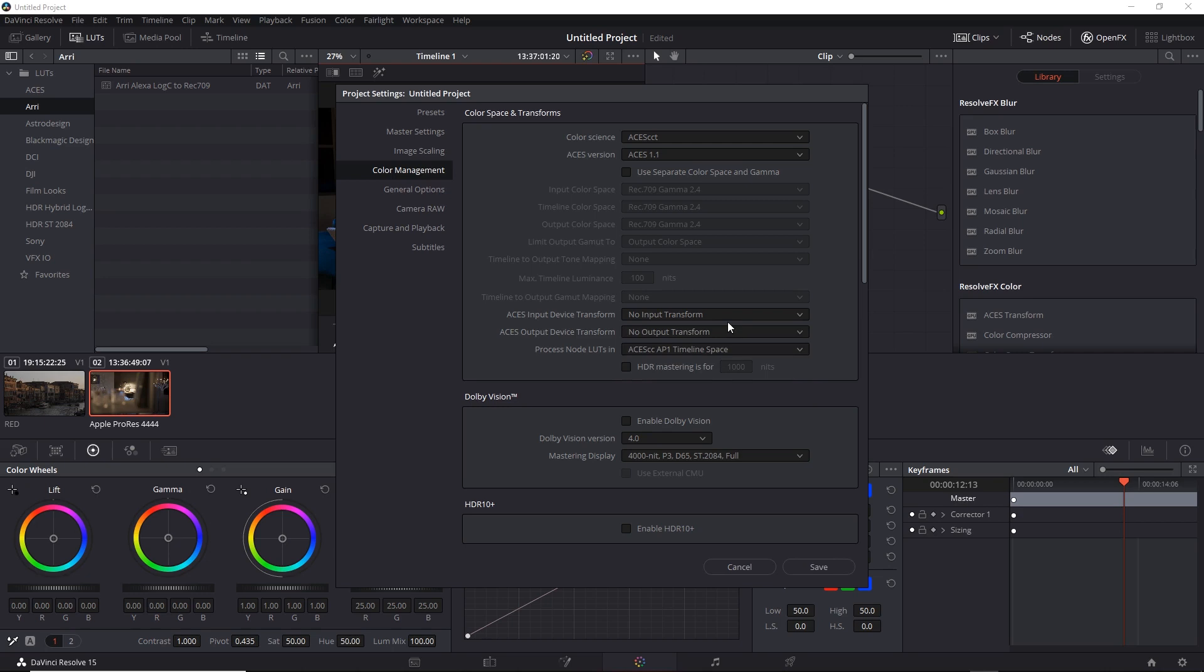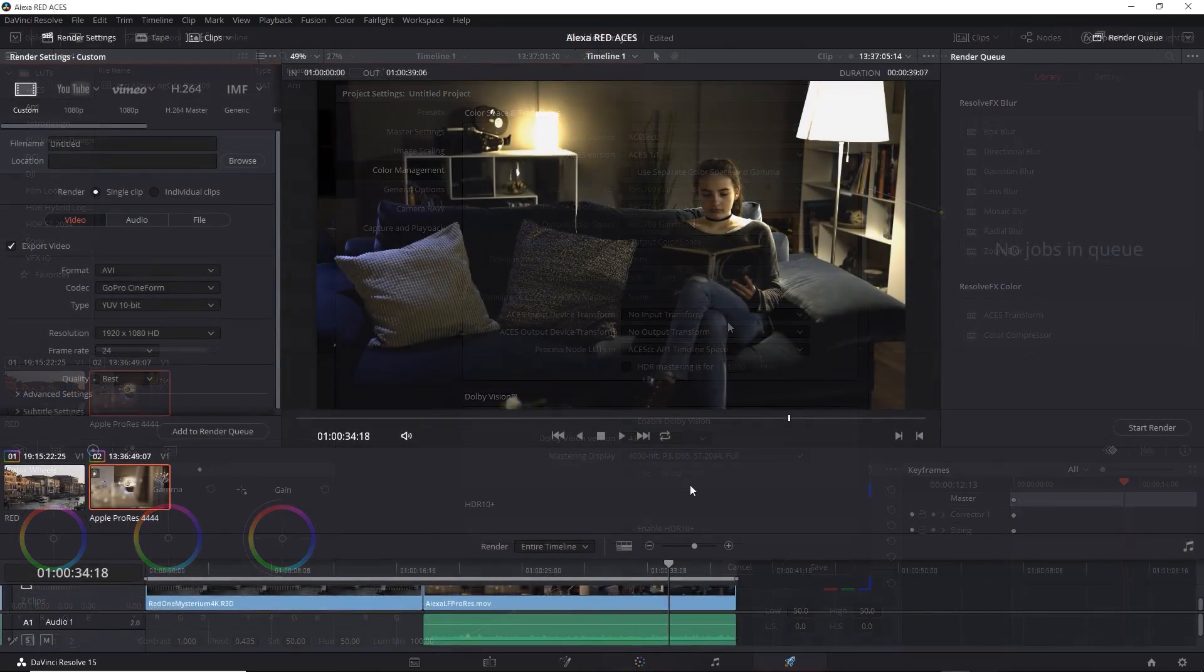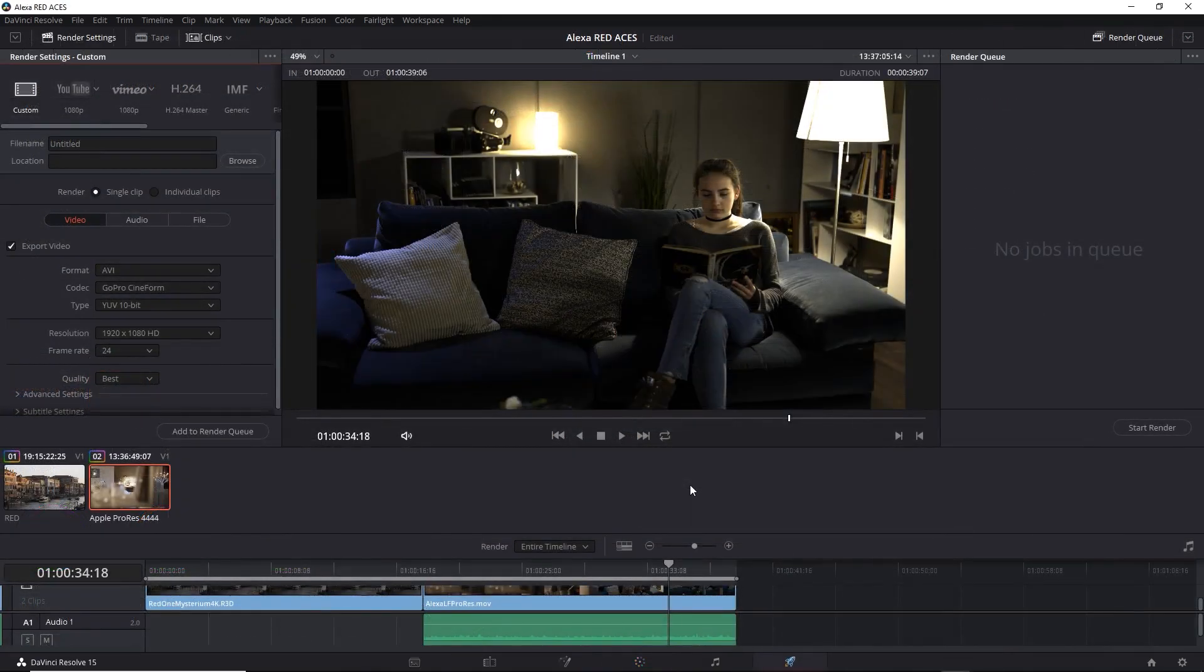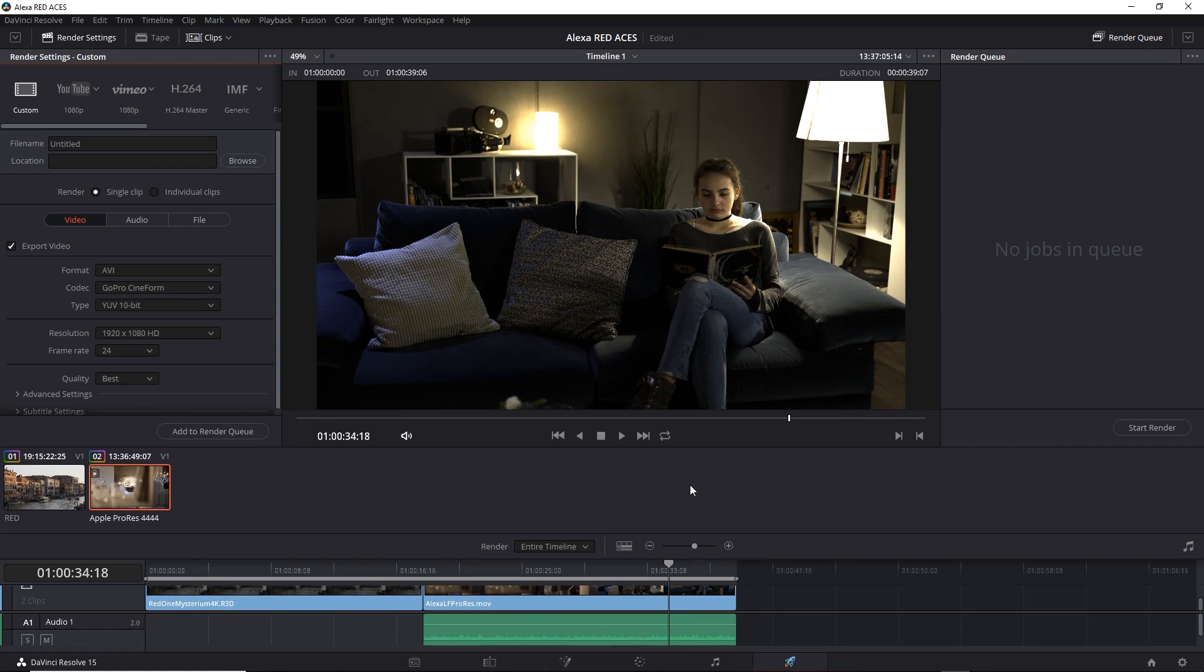When you change the output color space, one thing you have to think about is what format you're going to render to, to capture that full color space. While we're set to No Output Transform, let's jump back to the Deliver tab. And here we are, and this is after we've saved the updated Project Settings. So if we want to render out a GAM or a NAM and capture the full color range, you can't use a standard format such as AVI or QuickTime.